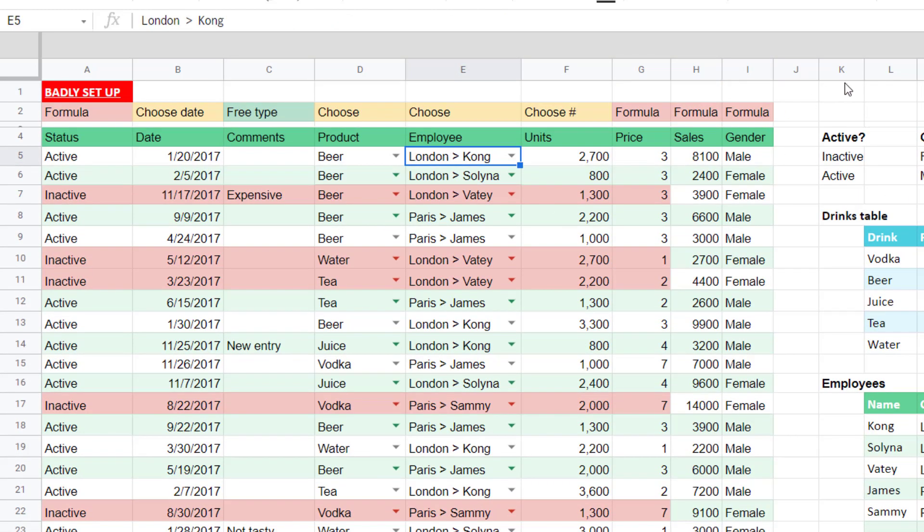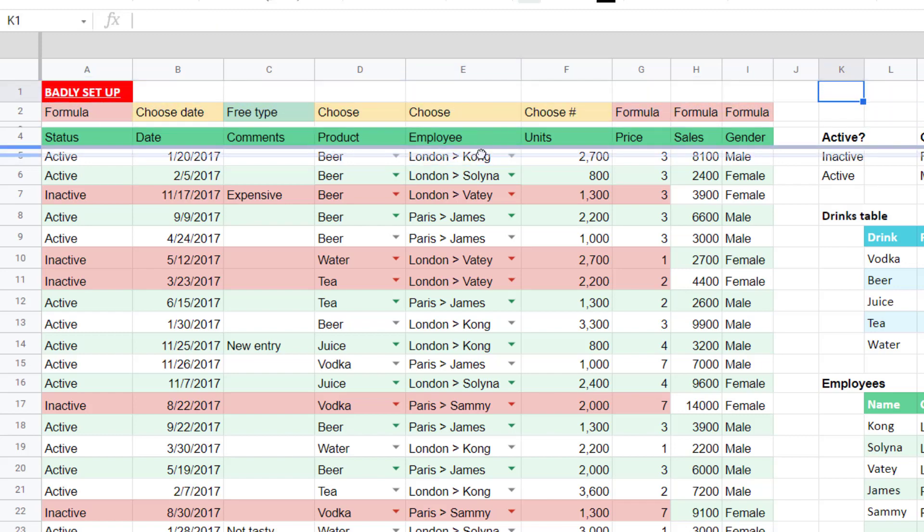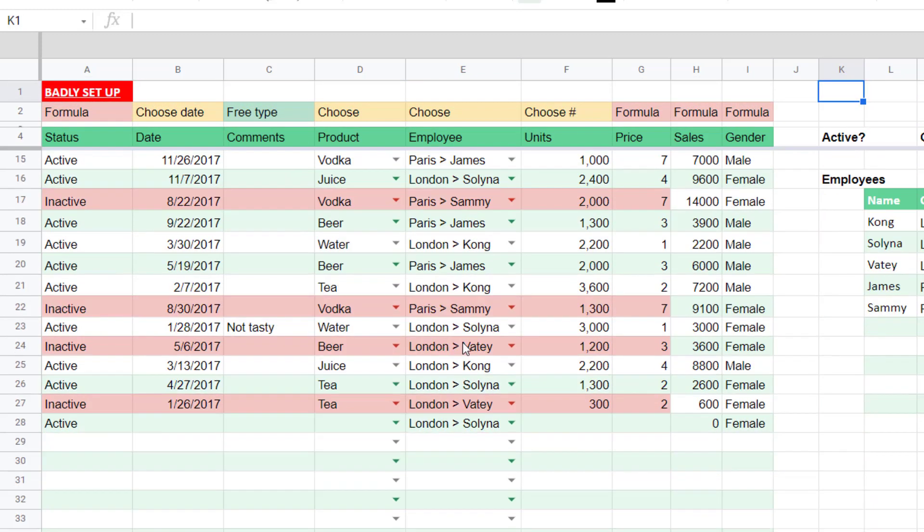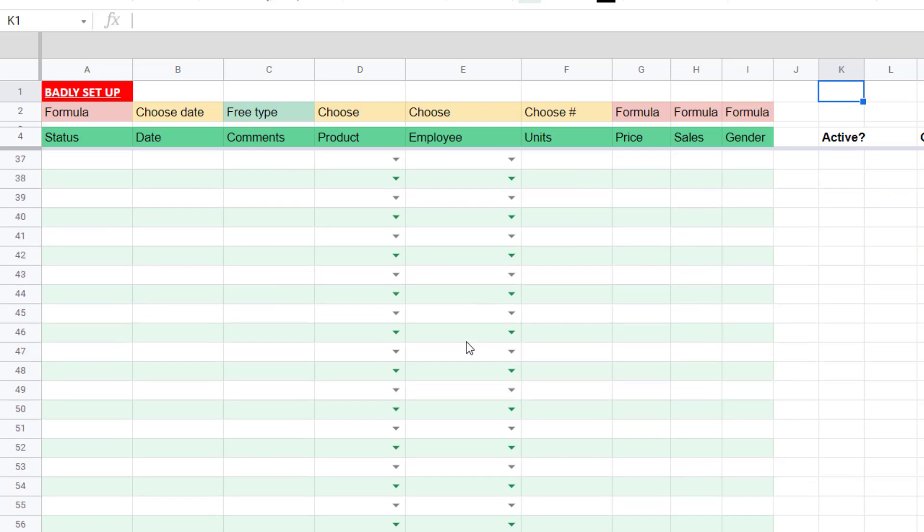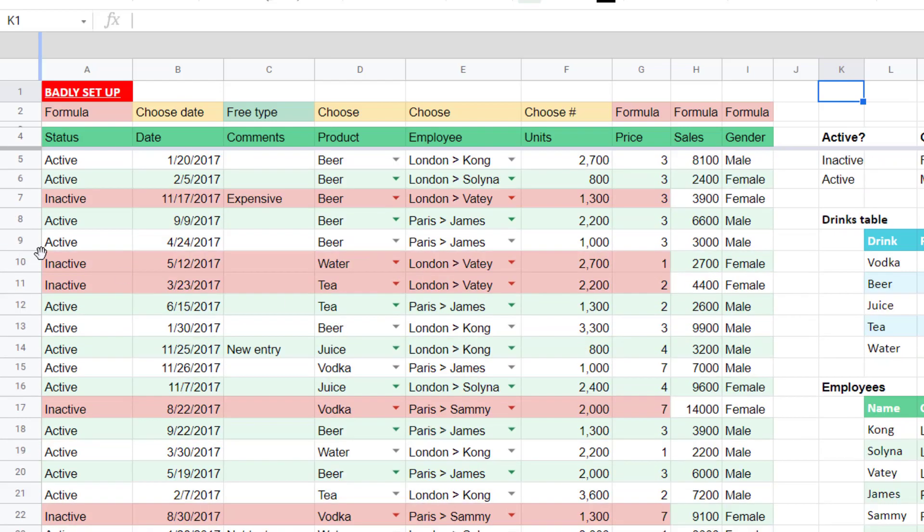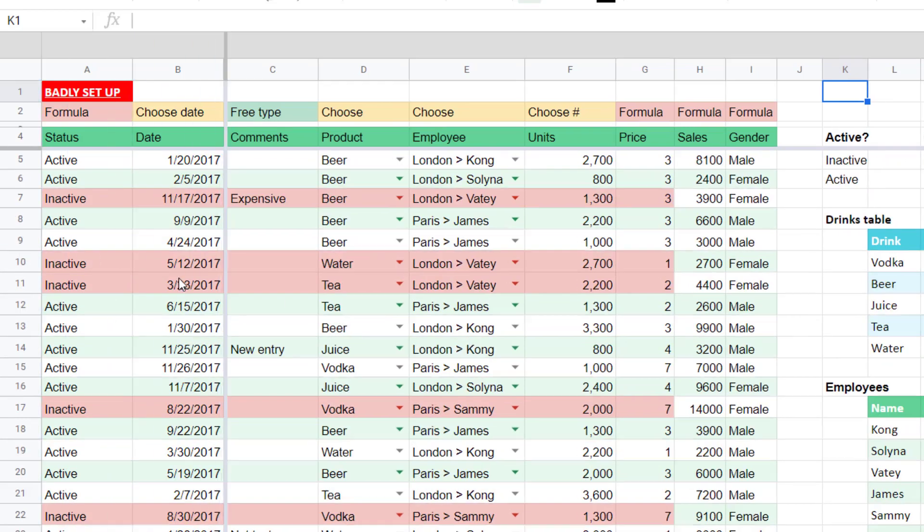A couple of small tips. Freeze panes. You may already be familiar with that. You can drag it from here down here so that you can see your headers as you scroll down. Do it from the same from the left over there as well.